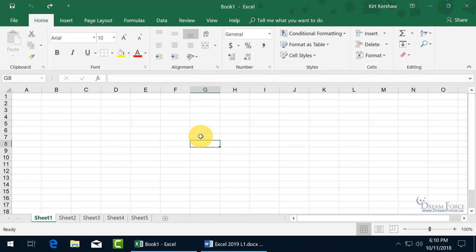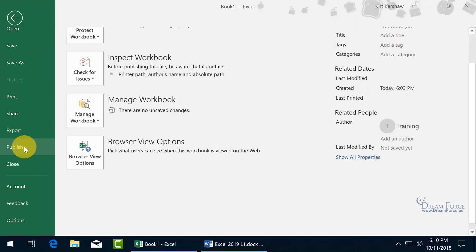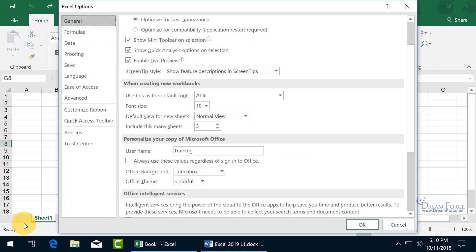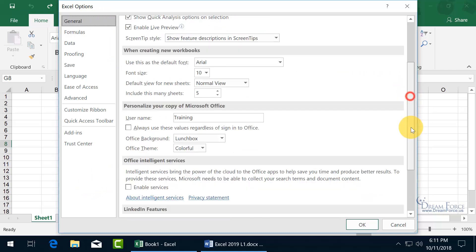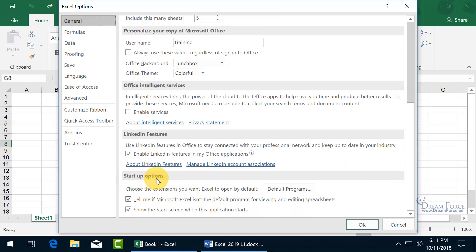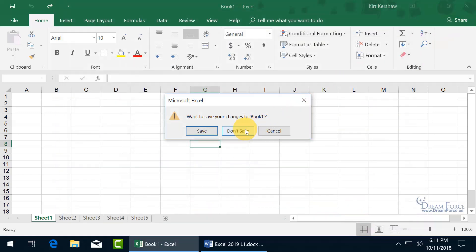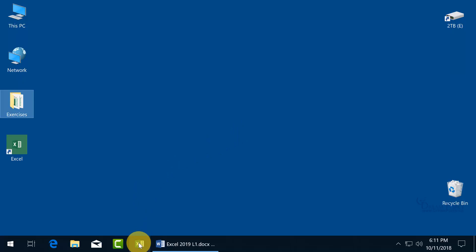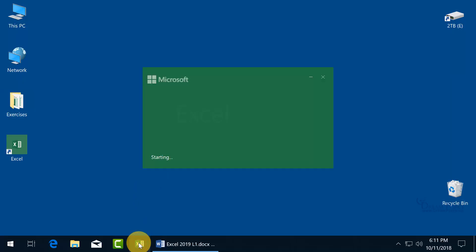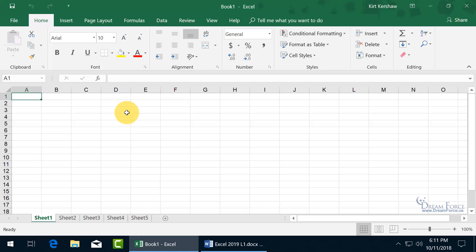Next, when you open Excel you get a start screen. If you don't want that start screen and want to jump right into a blank workbook, go backstage — click File > Options, and in the General category scroll to the bottom to the Startup Options section. Uncheck 'Show the Start screen when this application starts', then click OK and close out. Next time you open Excel, it goes right past the start screen and right into a blank workbook.